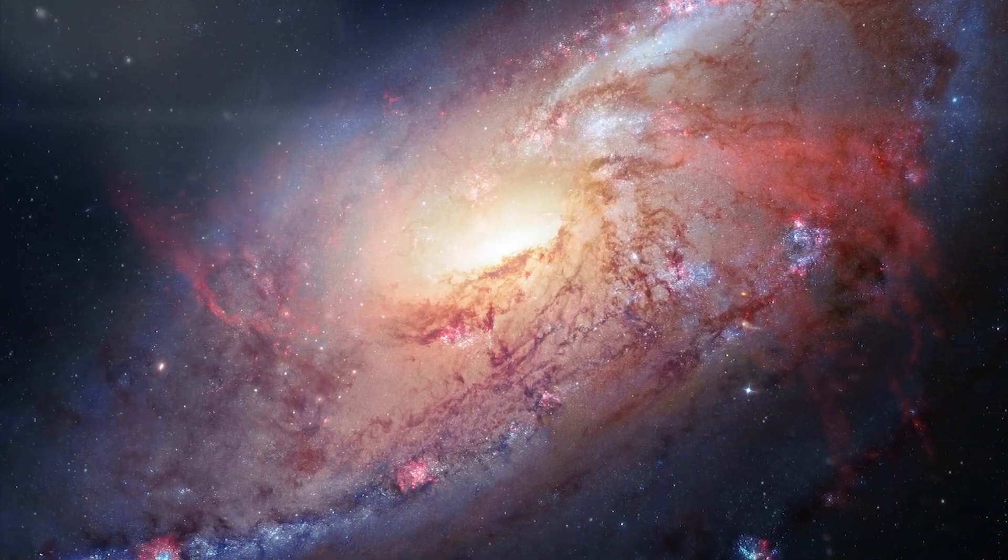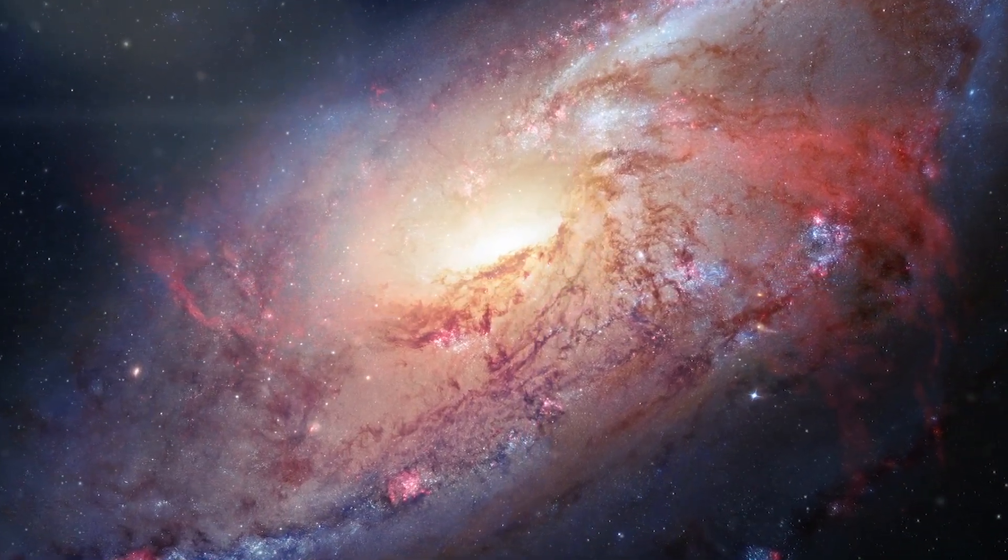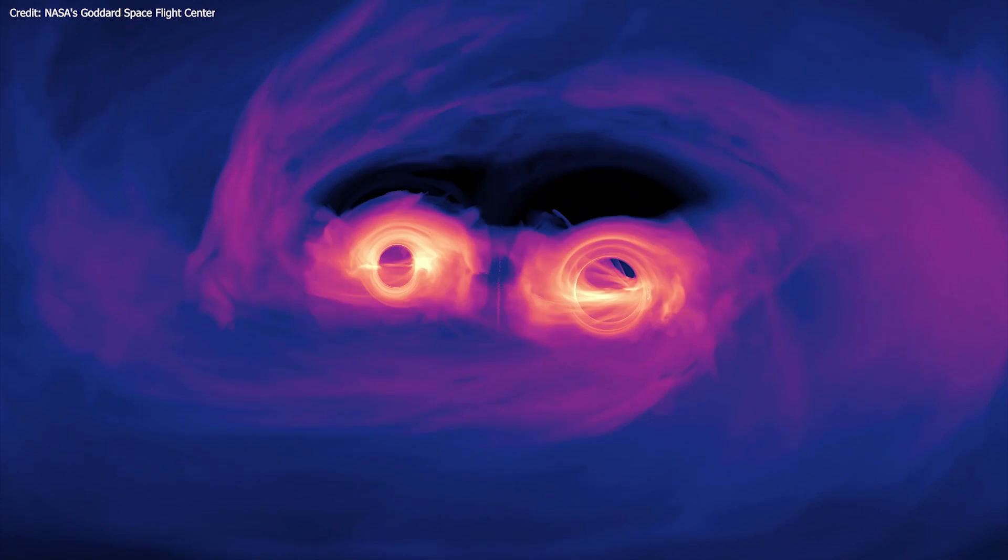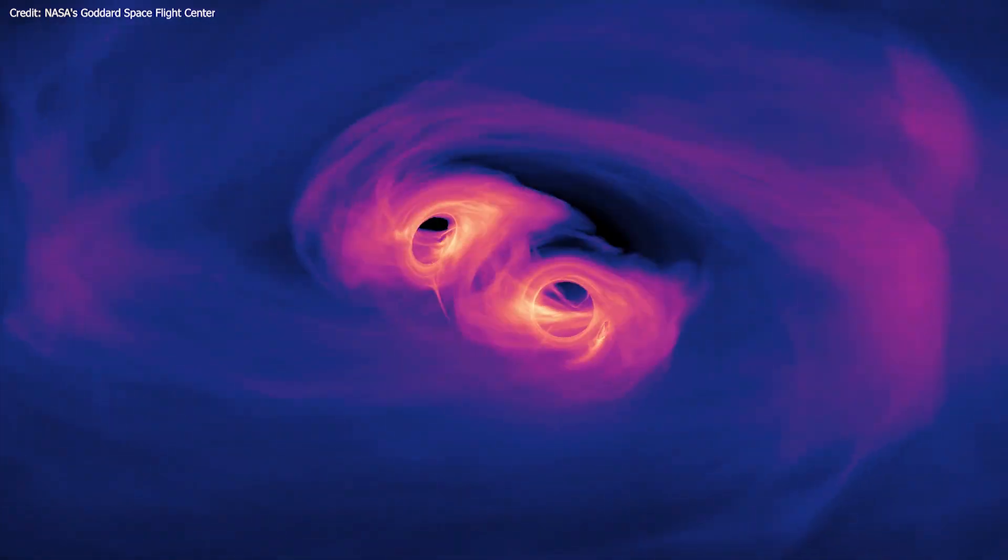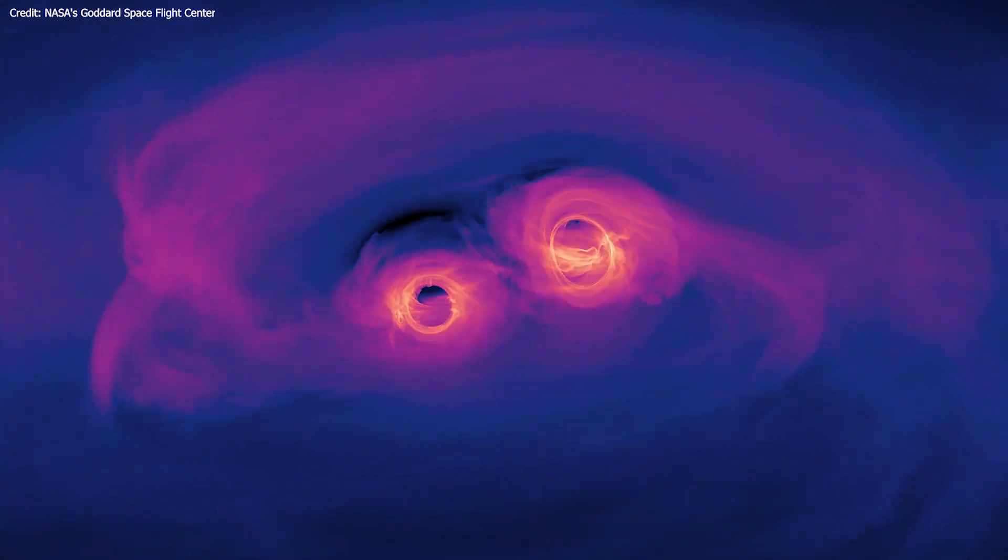Most galaxies have a supermassive black hole at their center, a few though contain not one but two black holes.